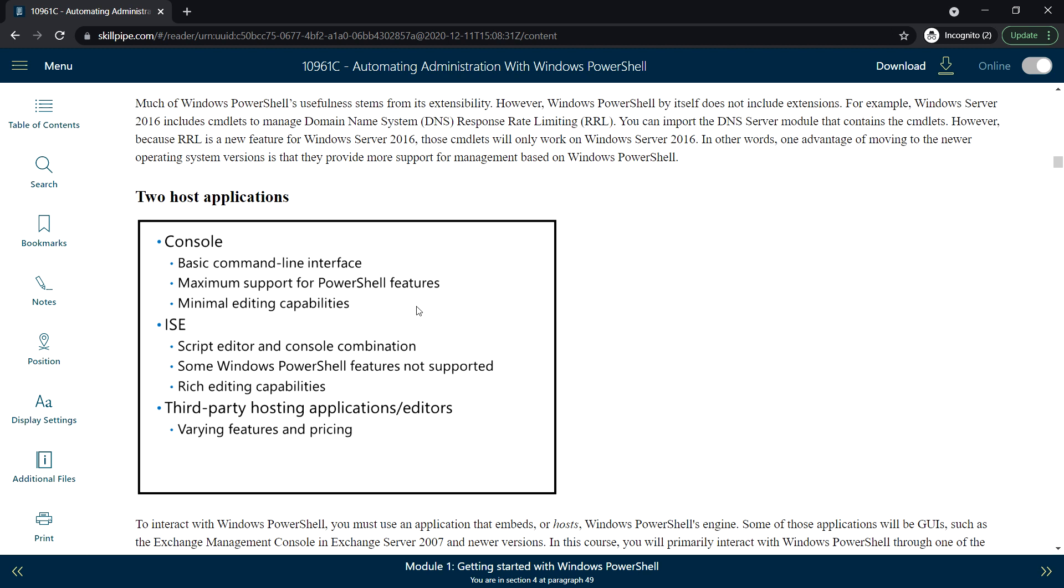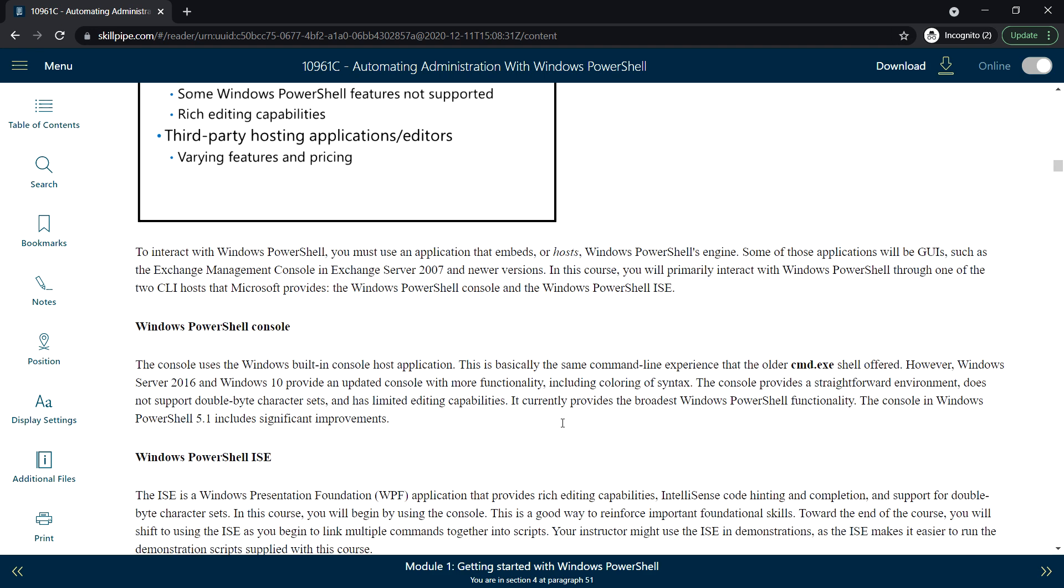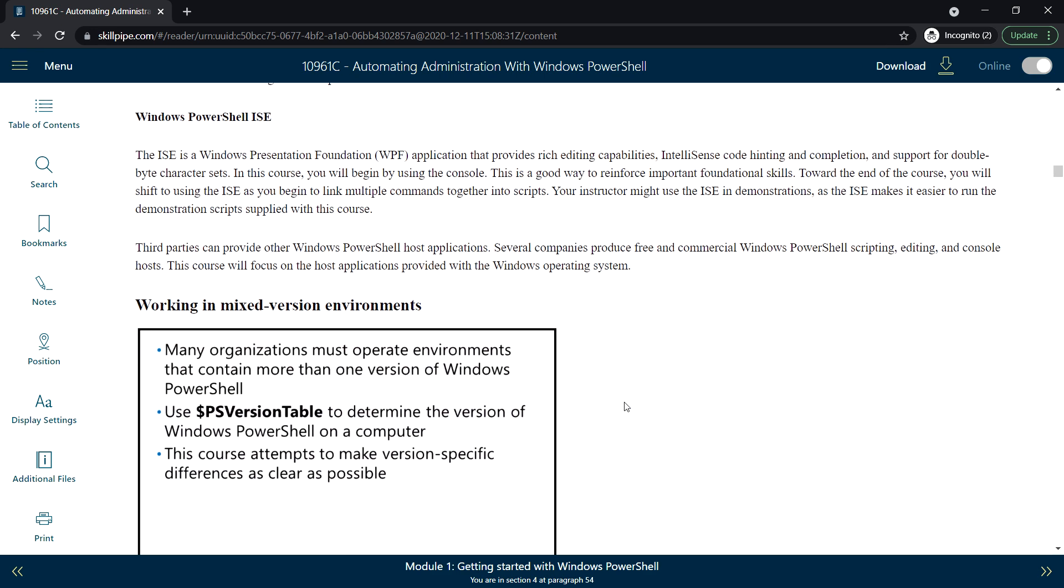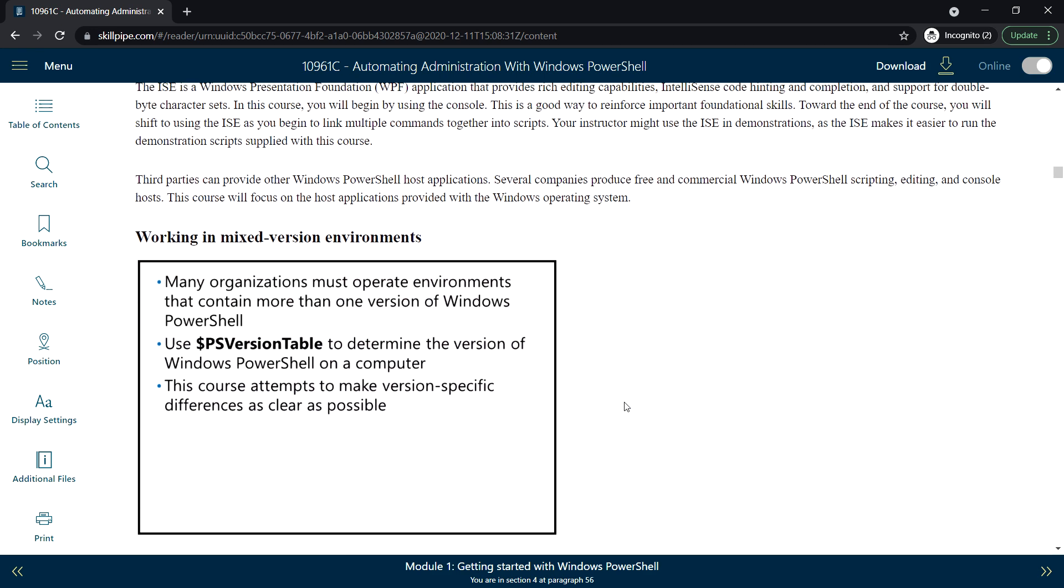Two host applications: the console and ISE (the Integrated Scripting Environment), and third-party hosting applications. Working in mixed version environments: you can use the PSVersionTable command to determine the version of Windows PowerShell that you're running on your system.